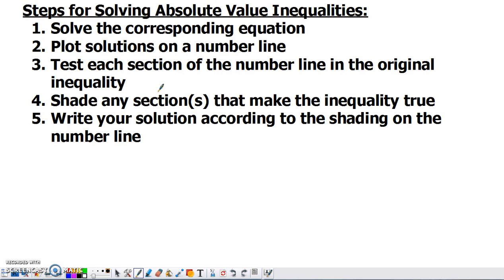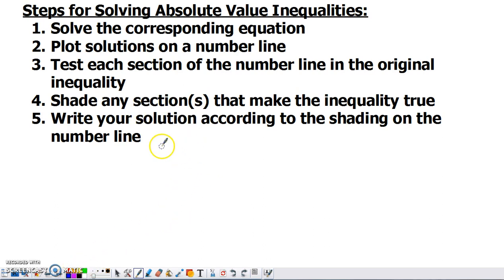The sections of the number line to the left, in between, and to the right — the sections that don't have the points plotted — are going to make the inequality true. Equality and inequality are opposites of each other. So if we plot the values that make the equality true, the sections of the number line on the sides or in between them are going to make the inequality true. We're going to shade anything that ends up working after being tested.